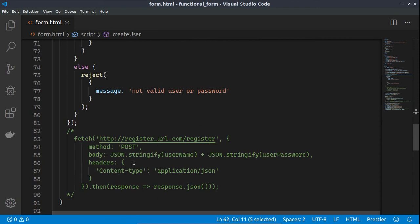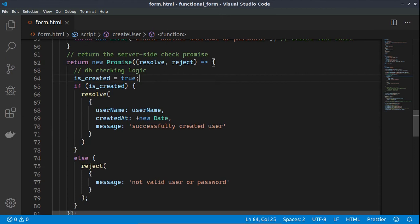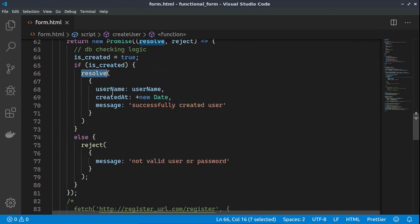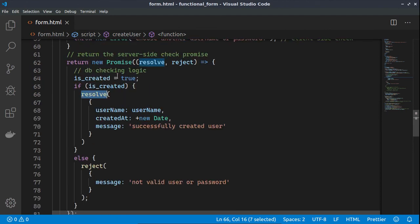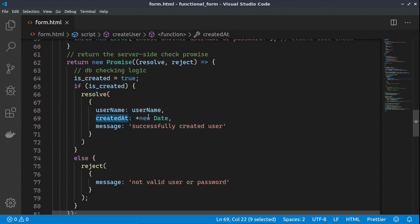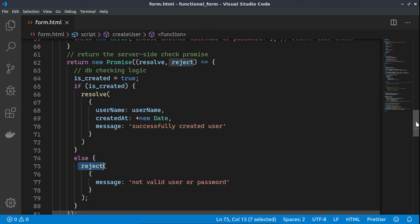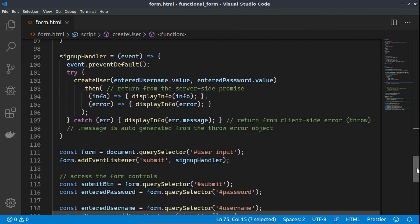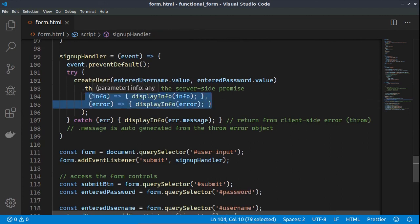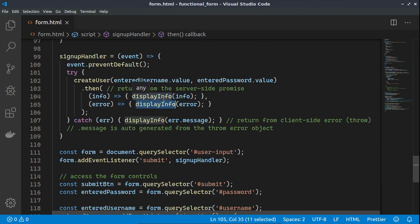We create the promise and use an isCreated flag. If true, we resolve the promise sending an object with the username, a createdAt timestamp using the integer part of a new Date, and a success message. If isCreated is false, we reject the promise and send an error message. Both resolved and rejected promises are handled in the then block, allowing us to display specific information to the user easily.